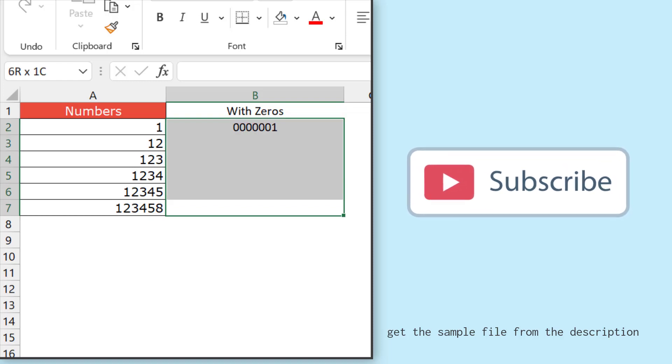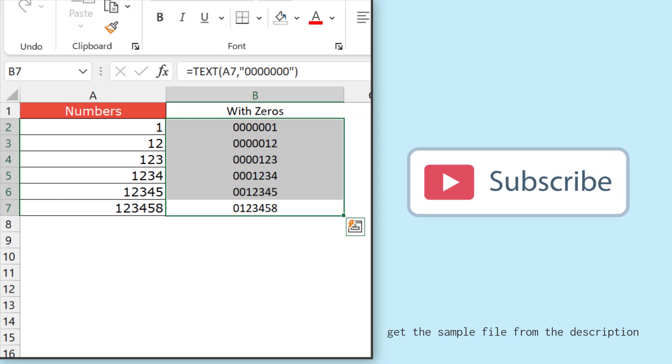I'll drag this formula, and in this way I have zeros with each number according to the digits of the number.